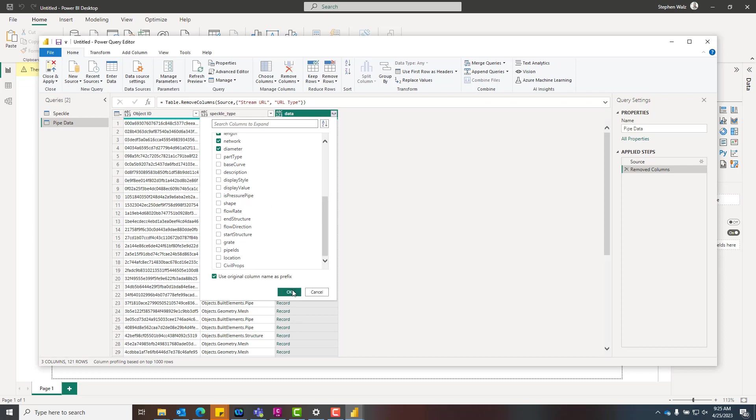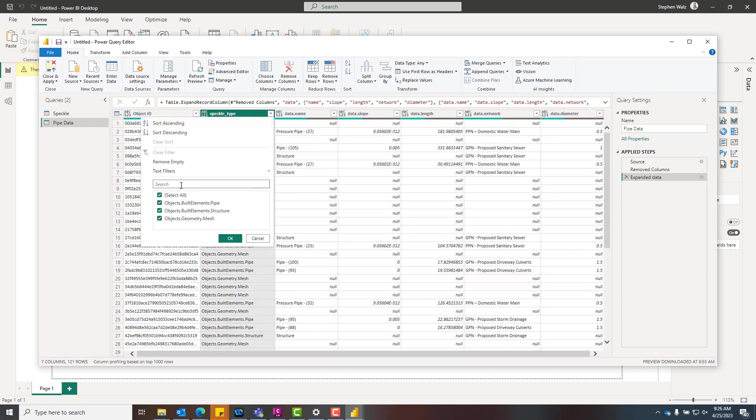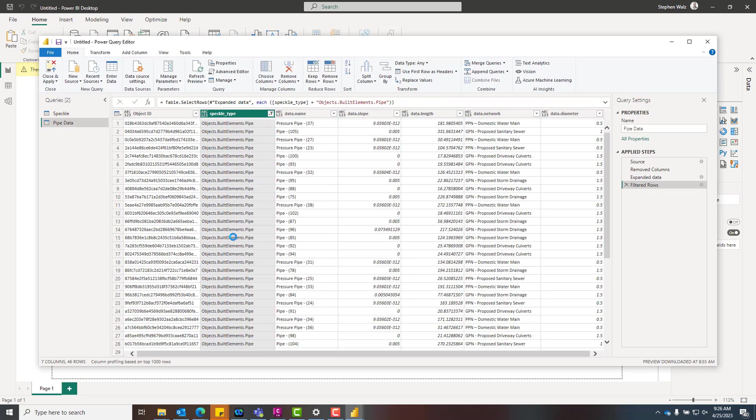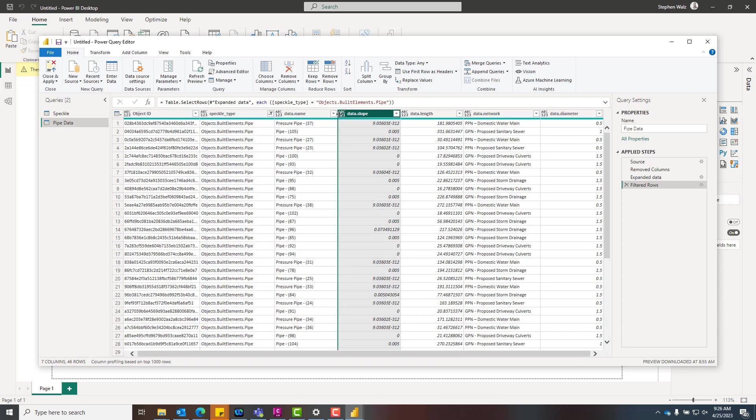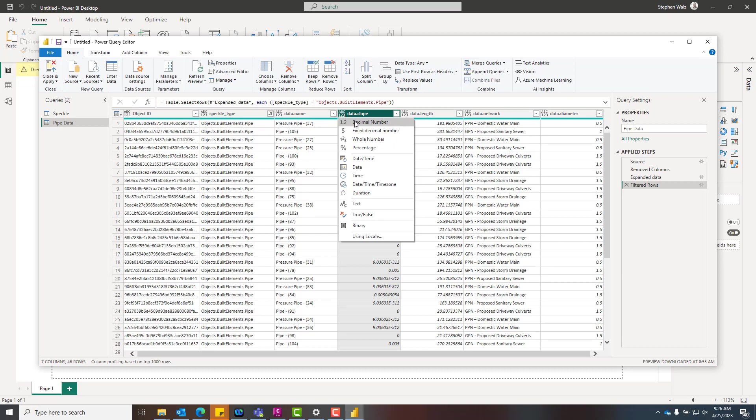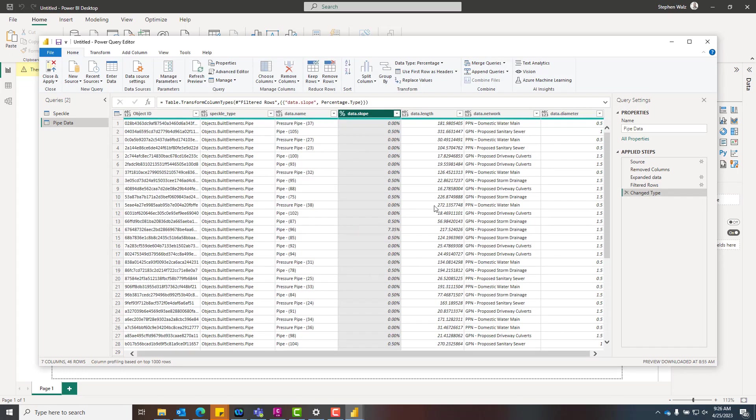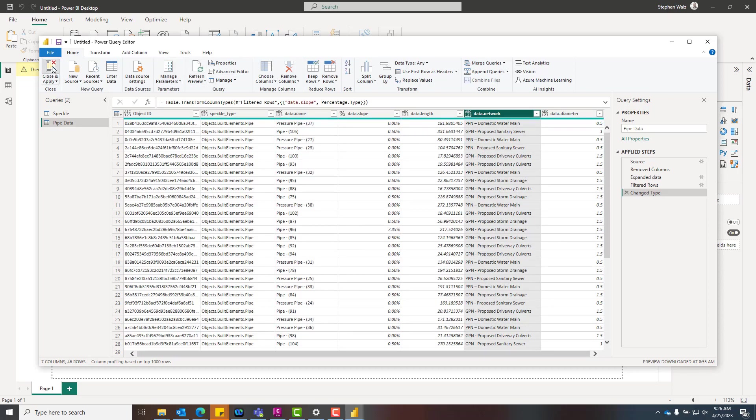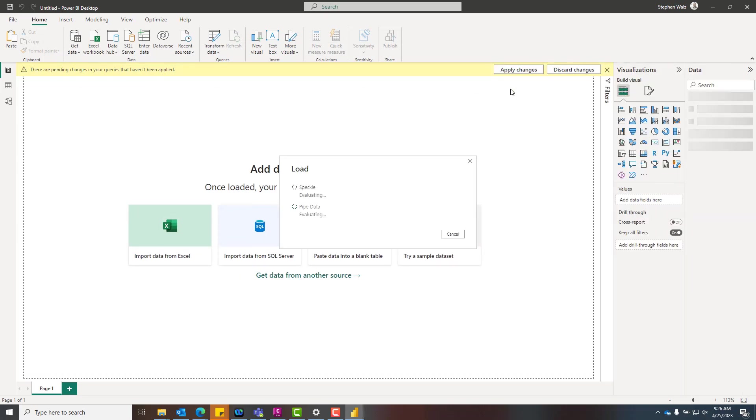So what we're going to do is we're going to expand the data to include a few more items that are specific to information that we want to grab from or analyze from the pipe networks. We're just going to filter this out. So we have all the pressure pipes and the pipes being isolated here and all the information here. So the data slope, we do want to change that to a percentage value. And that's a quick change right there. Everything else appears to be okay. So we're going to close and apply. So now we've created two queries and are applying that within our Power BI dashboard.